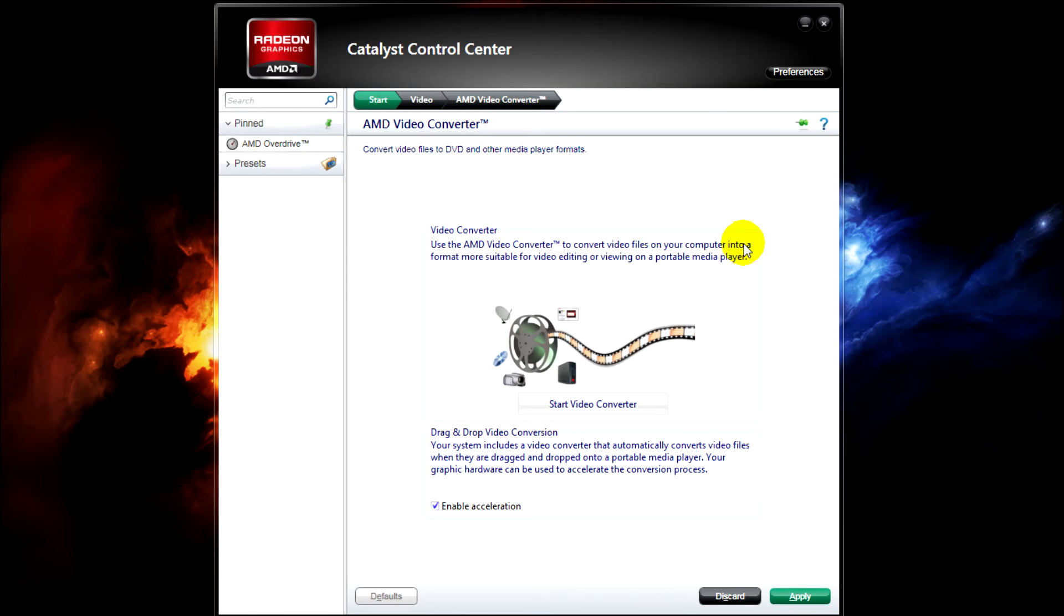In this video, I'm going to be telling you about a video converter that you may or may not have considered before from AMD that's available in Catalyst Control Center.